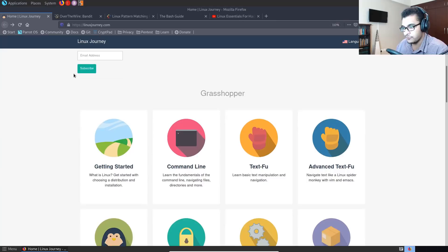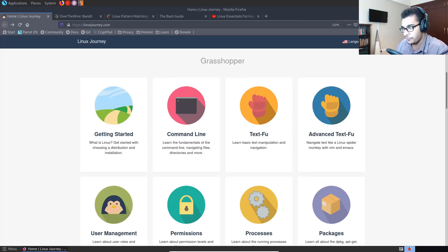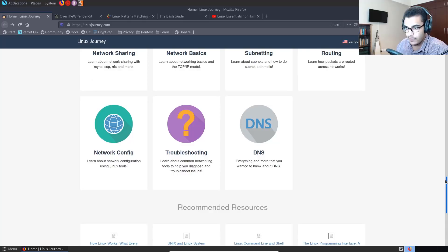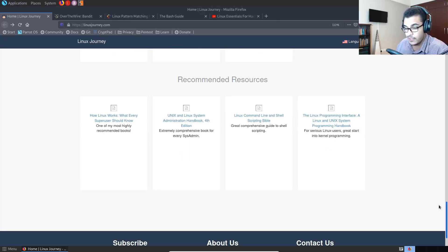So it essentially takes you through all the various important topics in regards to learning Linux and it's sorted out in three levels. So you have your grasshopper and you have your journeyman and then networking nomad. And of course, other guides and tutorials are being added frequently. This is more of a documentation page, but my God, man, what a fantastic resource this is for beginners.